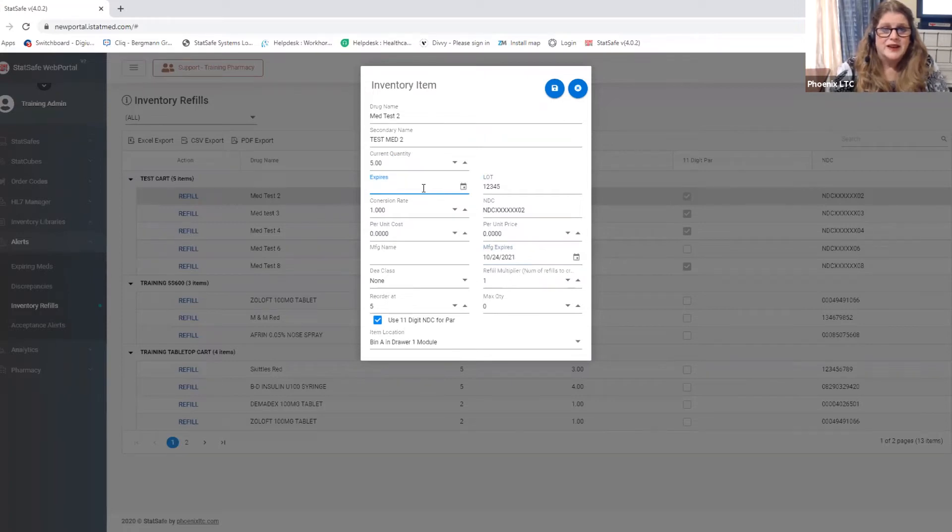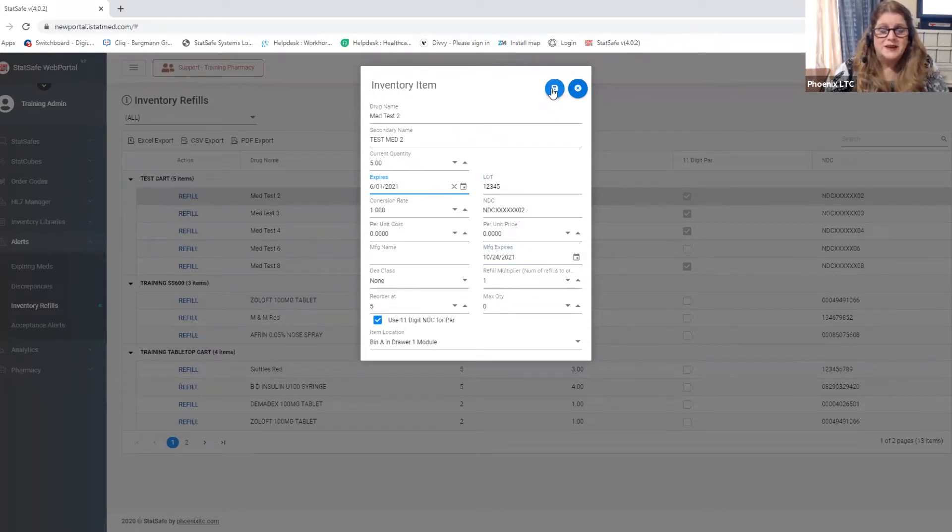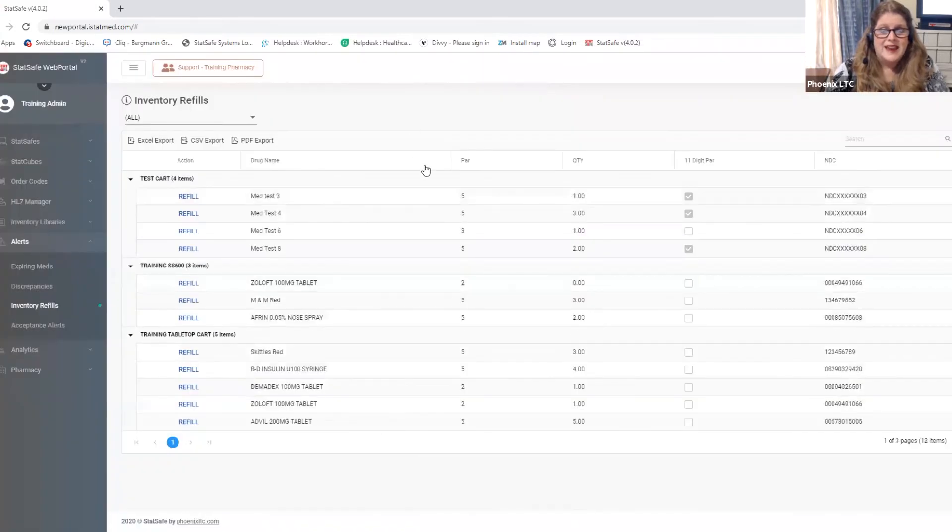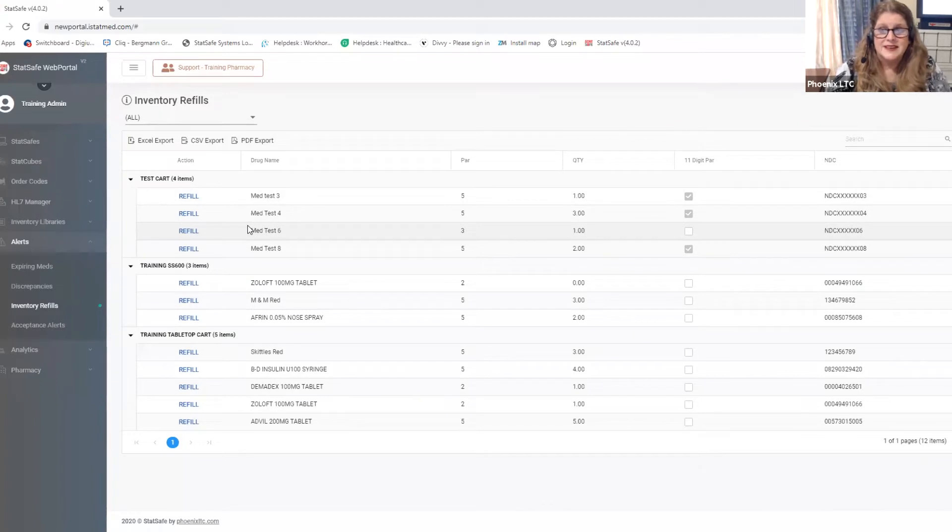I can go in and I say I want this one to expire on a different date for it to be pulled from the cart. This is our save button. So you hit the save button and now I have automatically refilled that item and it is ready for me to fill and send to the facility.